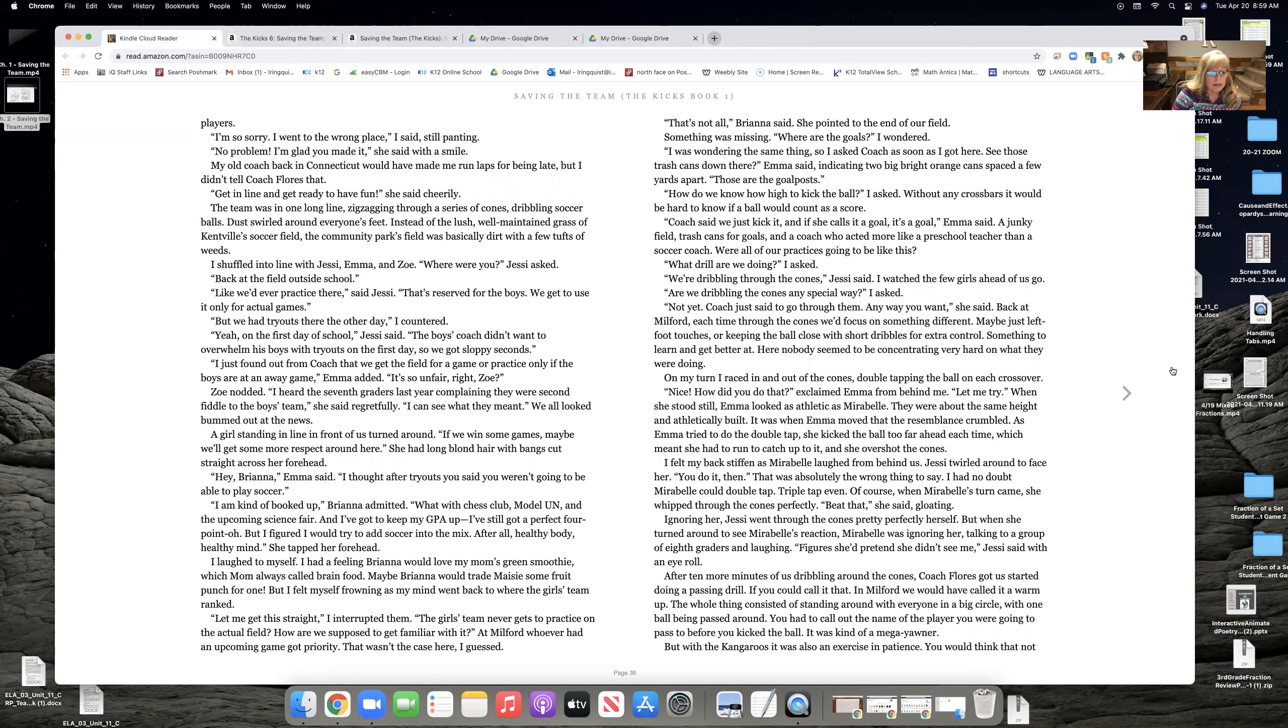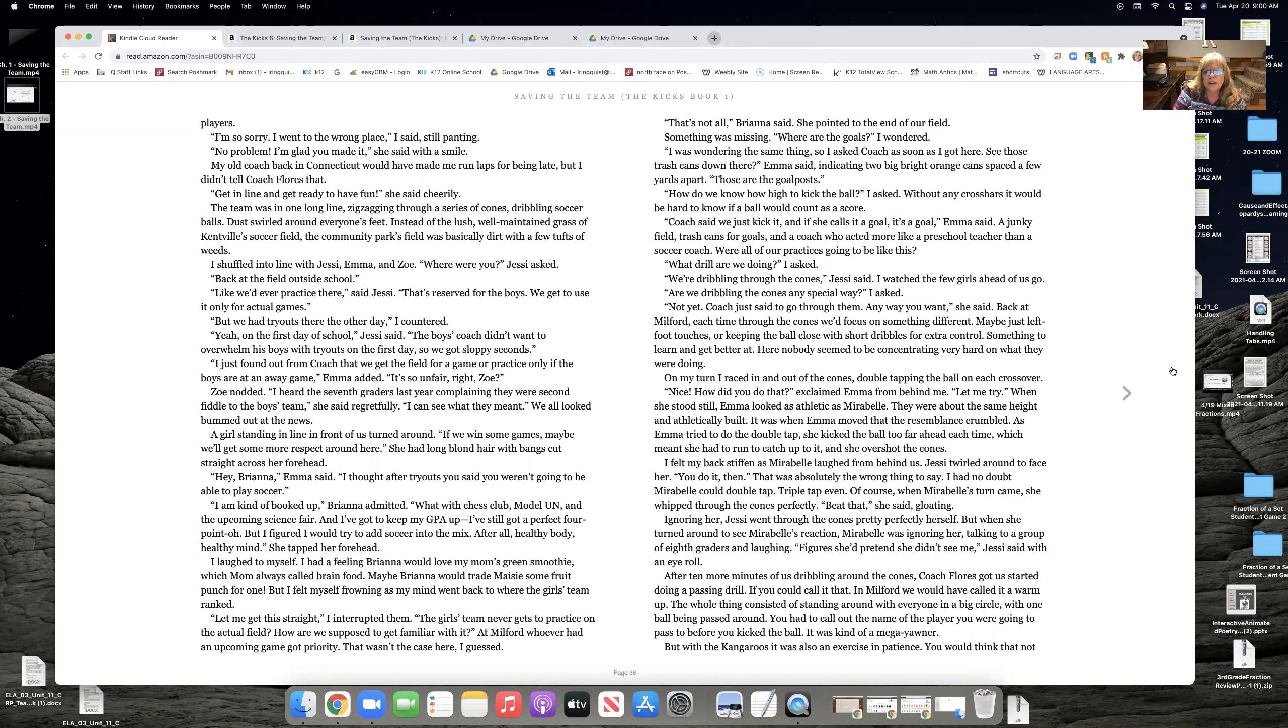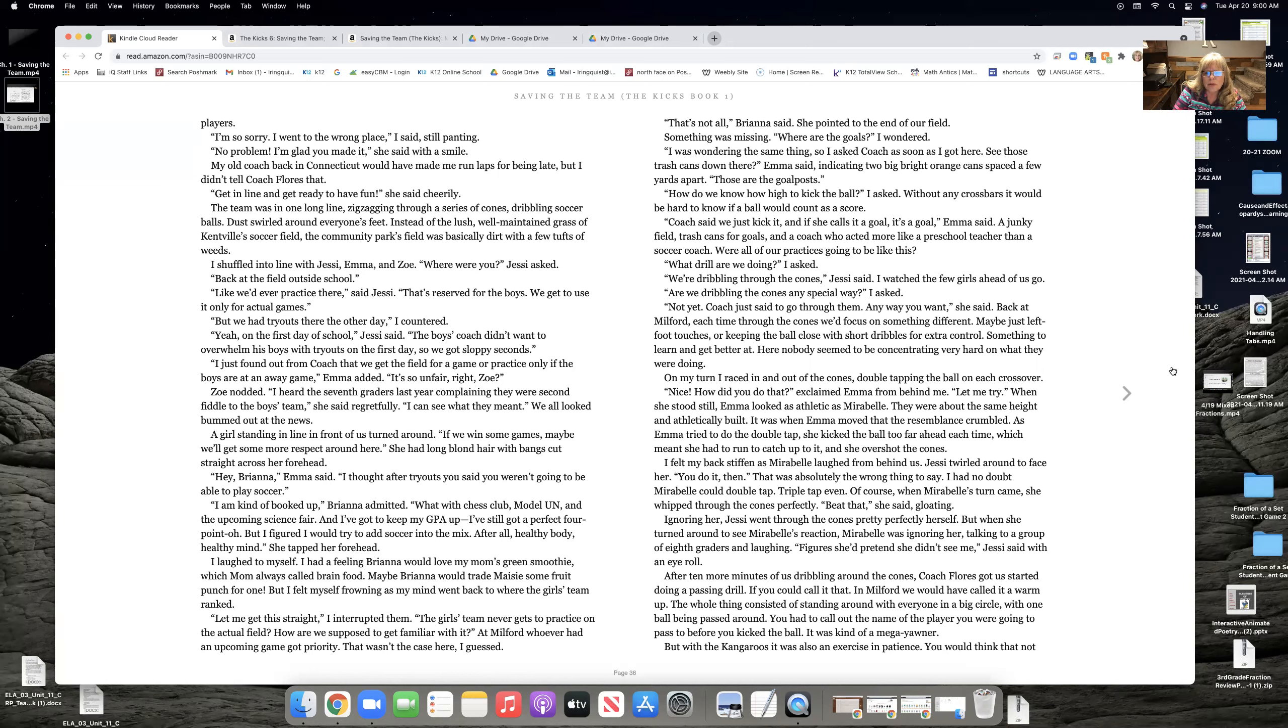But I felt myself frowning as my mind went back to where the girls' team ranked. Let me get this straight, I interrupted them. The girls' team never gets to practice on the actual field. How are we supposed to get familiar with it? At Milford, whoever had an upcoming game got priority. That wasn't the case here, I guessed. That's not all, Brianna said. She pointed to the end of our field. Something was missing. Where are the goals, I wondered. I was wondering the same thing. So I asked coach as soon as I got here. See those trash cans down there, Emma said, indicating two big bright orange cans spaced a few yards apart.